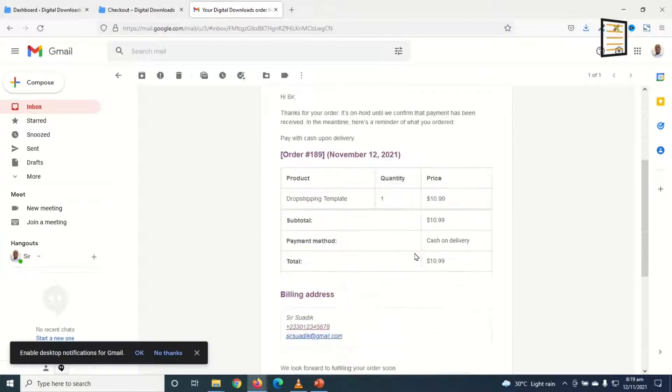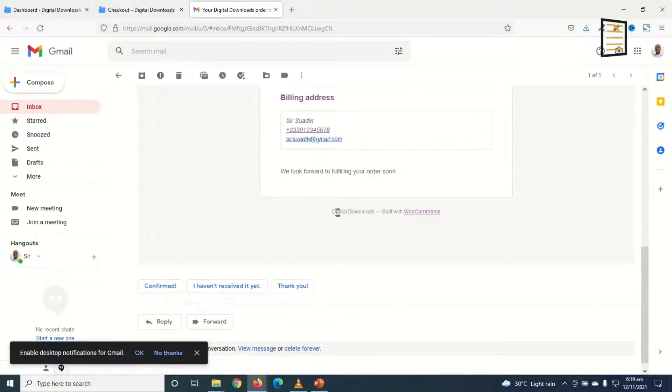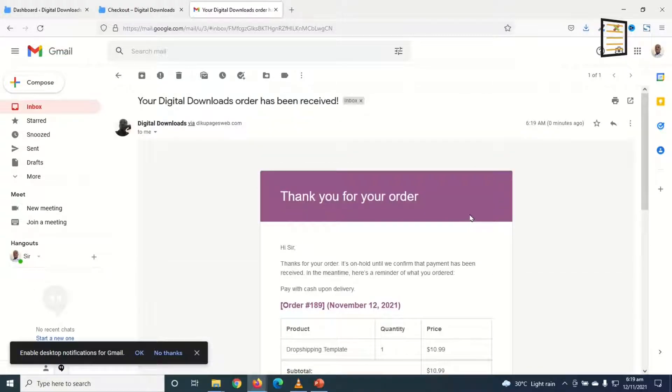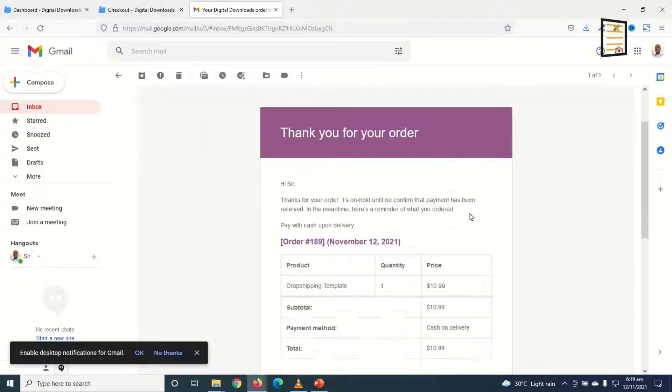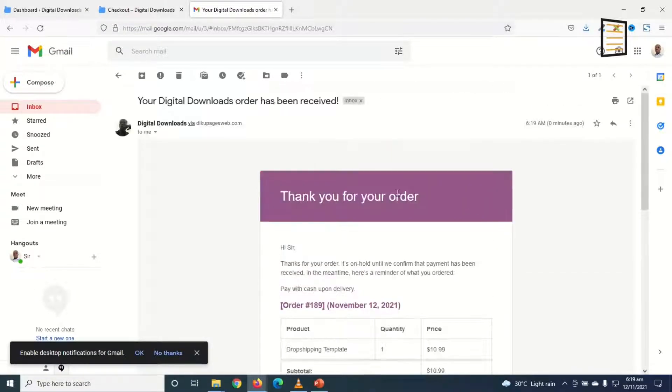It has WooCommerce colors. And down here below, you see the name of your website and then built with WooCommerce. We don't want all this. We want to customize it and make it our own. Let's see how we can do that.